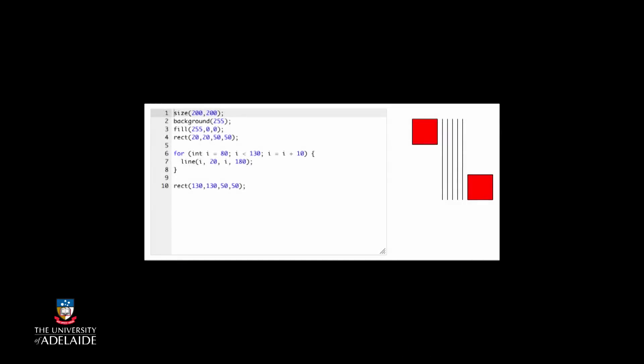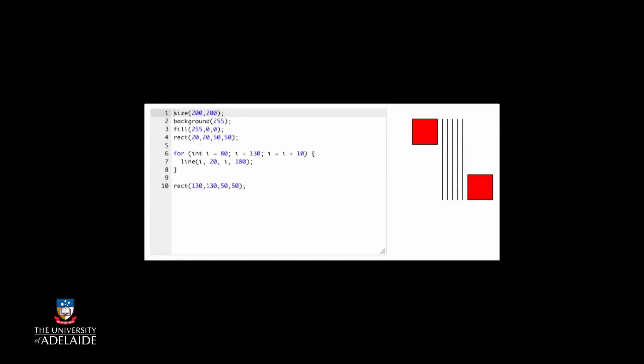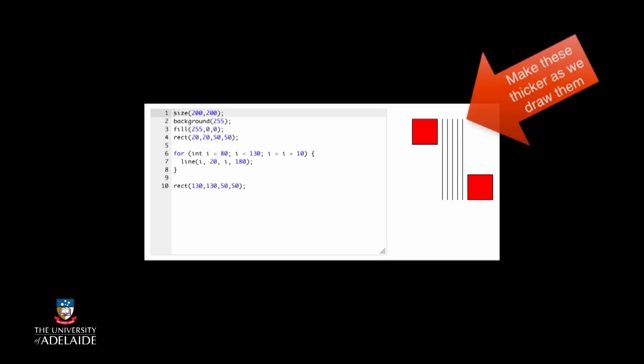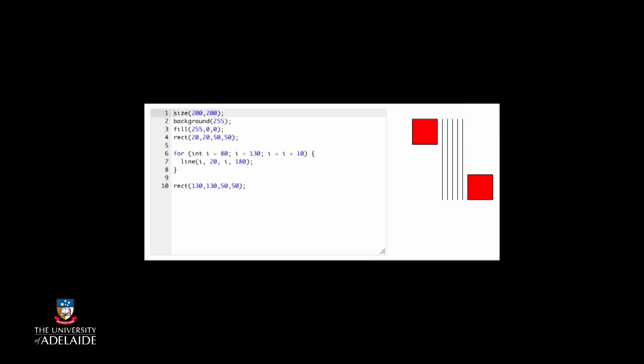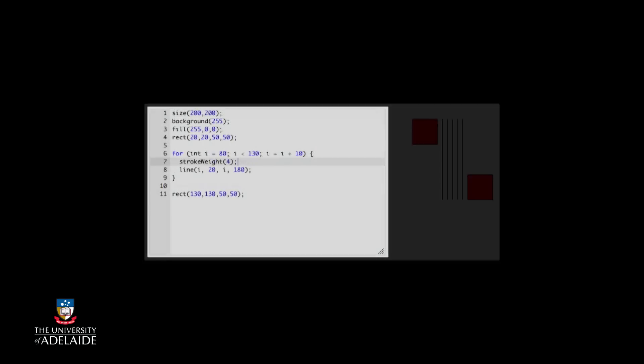Let's say we want each line to get thicker as we draw it. Well, we can change the thickness of a line by using the stroke weight statement before we draw a line. Processing starts with the stroke weight set to 1, so we could draw a thicker line with stroke weight 4. What would happen if we made this change to the code?